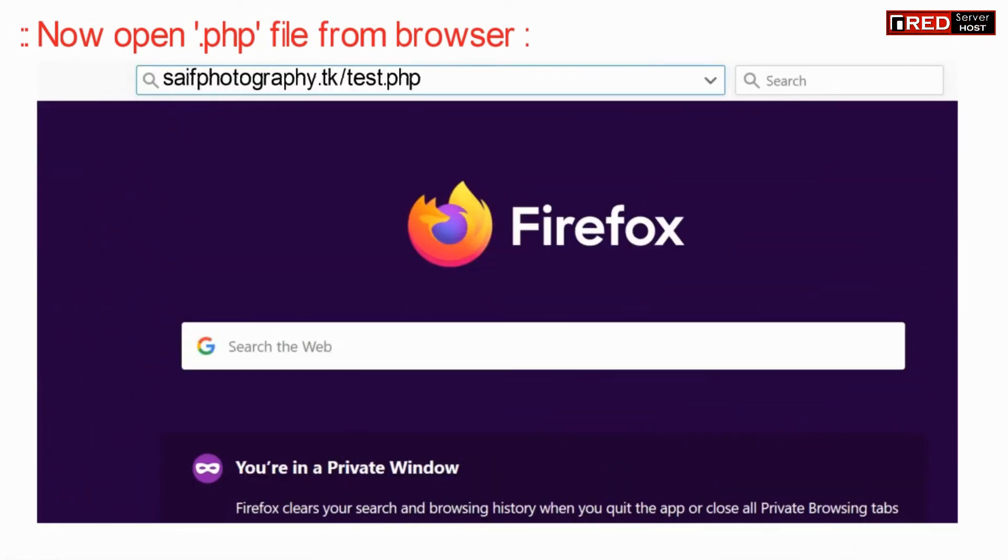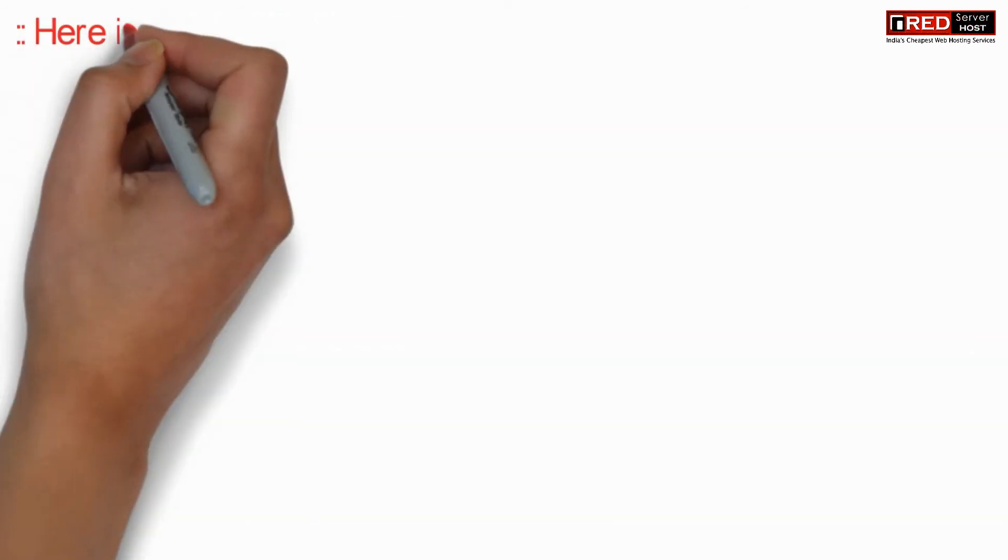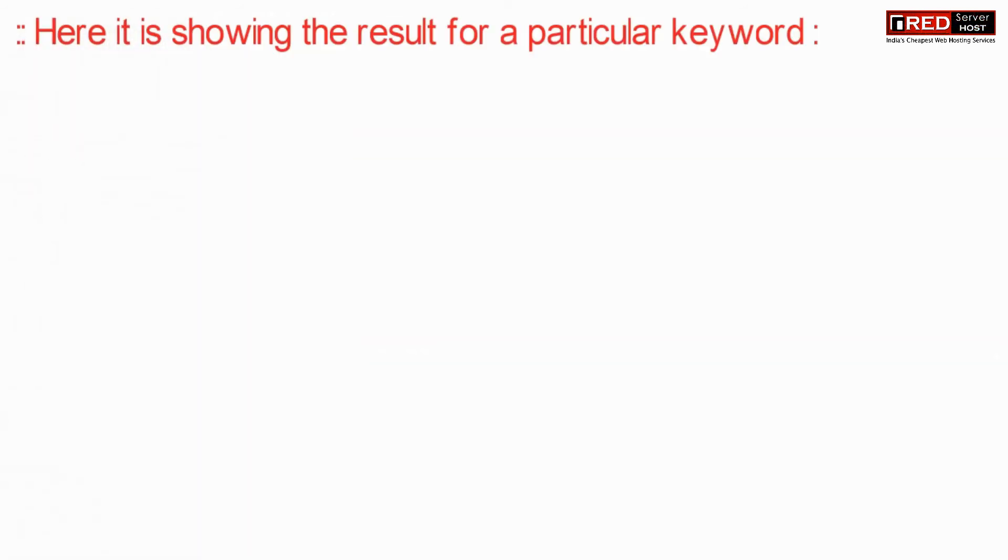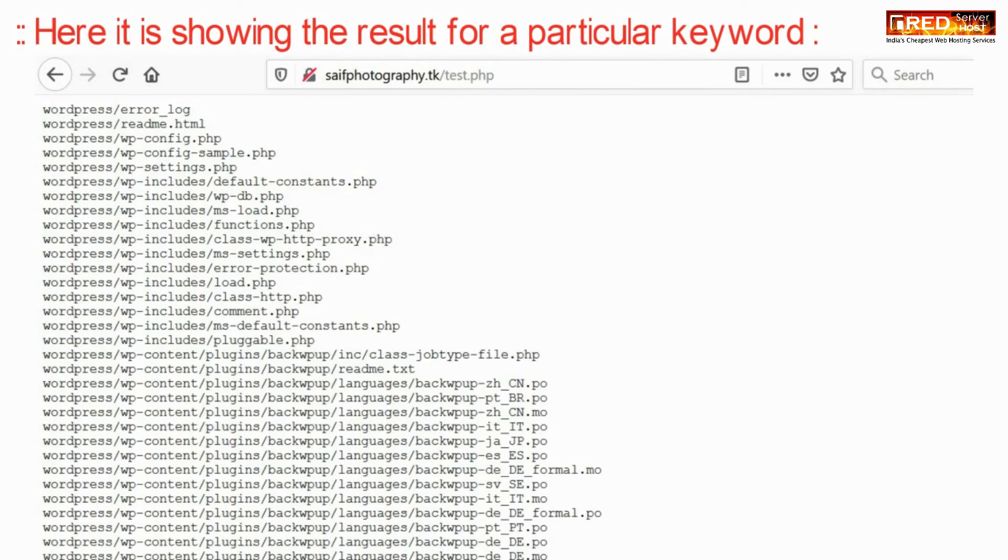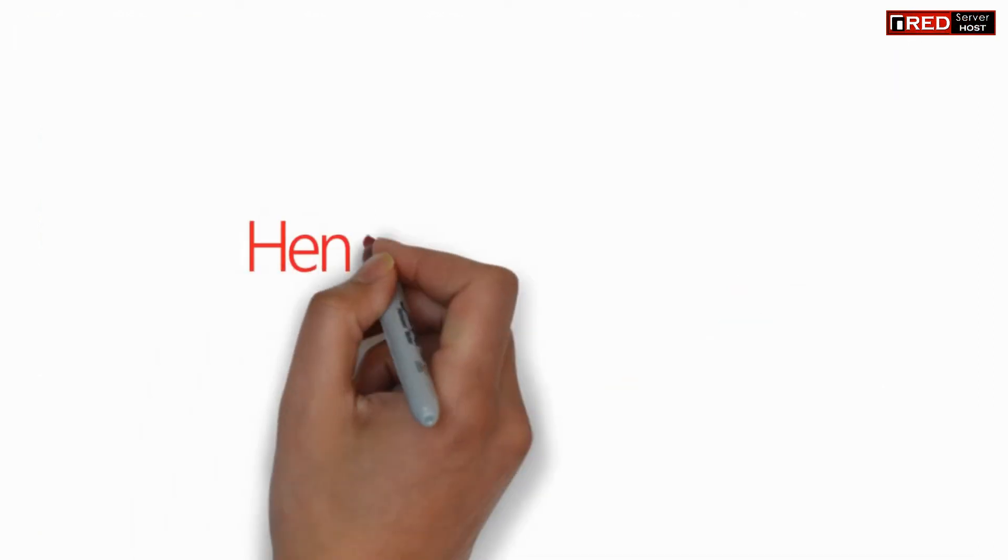Now open the .php file via browser. Here it will show you the result for a particular keyword that is present in the whole directory.